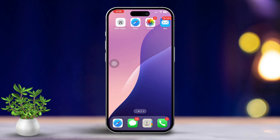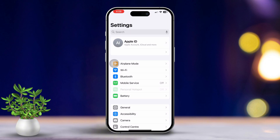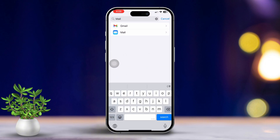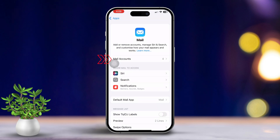Solution 1: Set up your email account. First, open Settings on your iPhone. Next, scroll down until you find the Mail option. After that, tap on Mail, then tap Accounts.